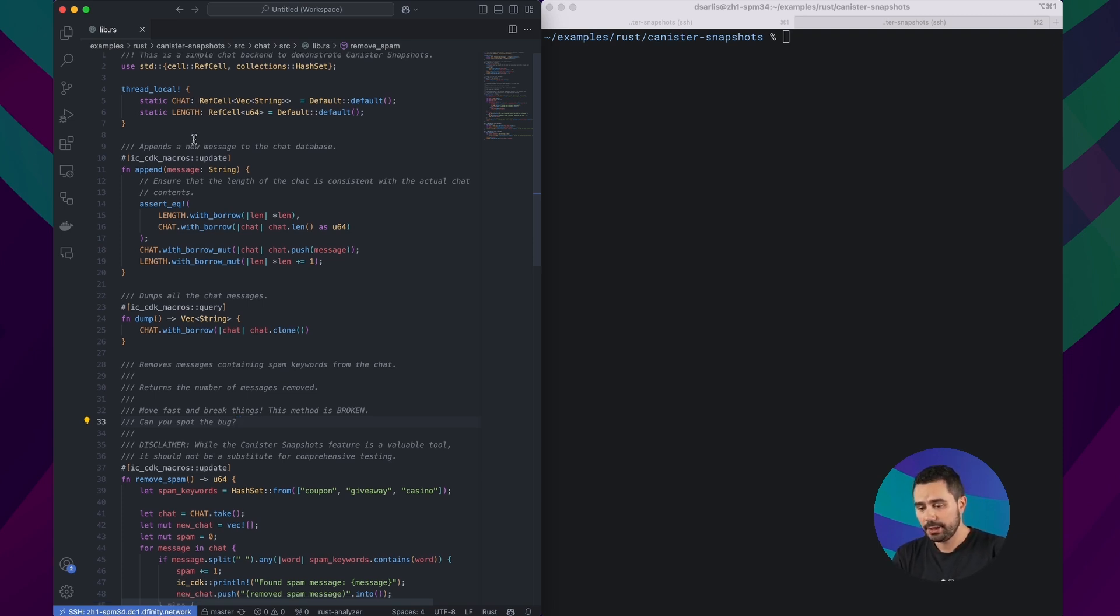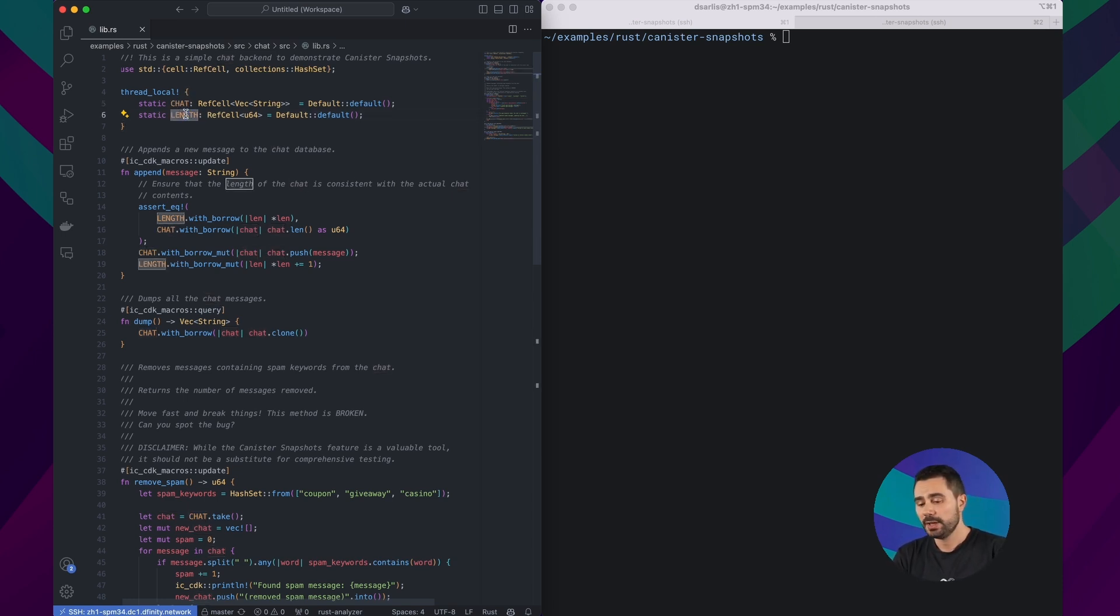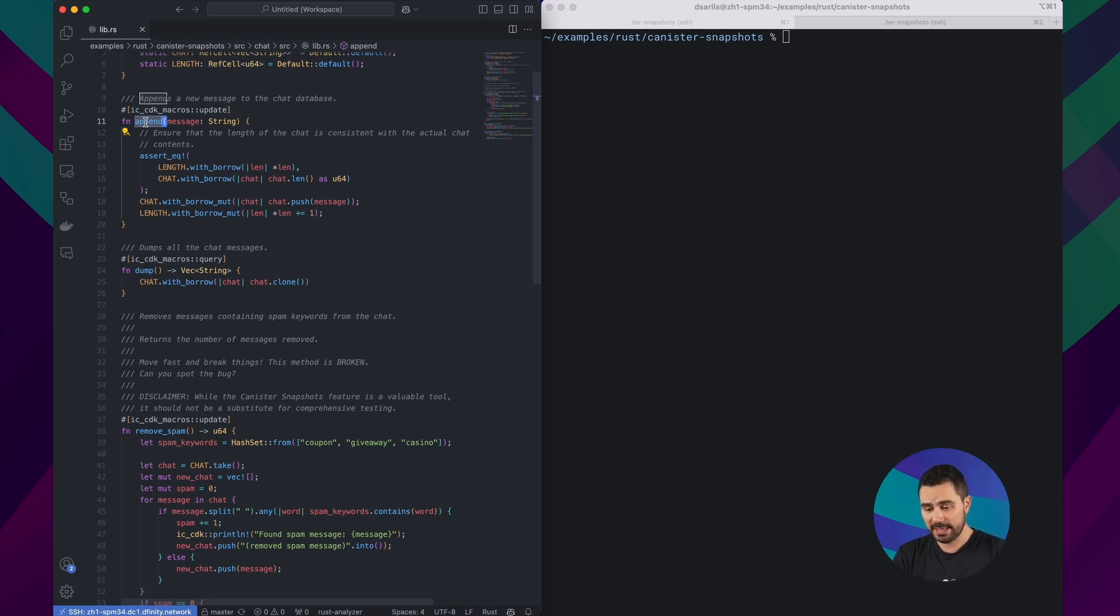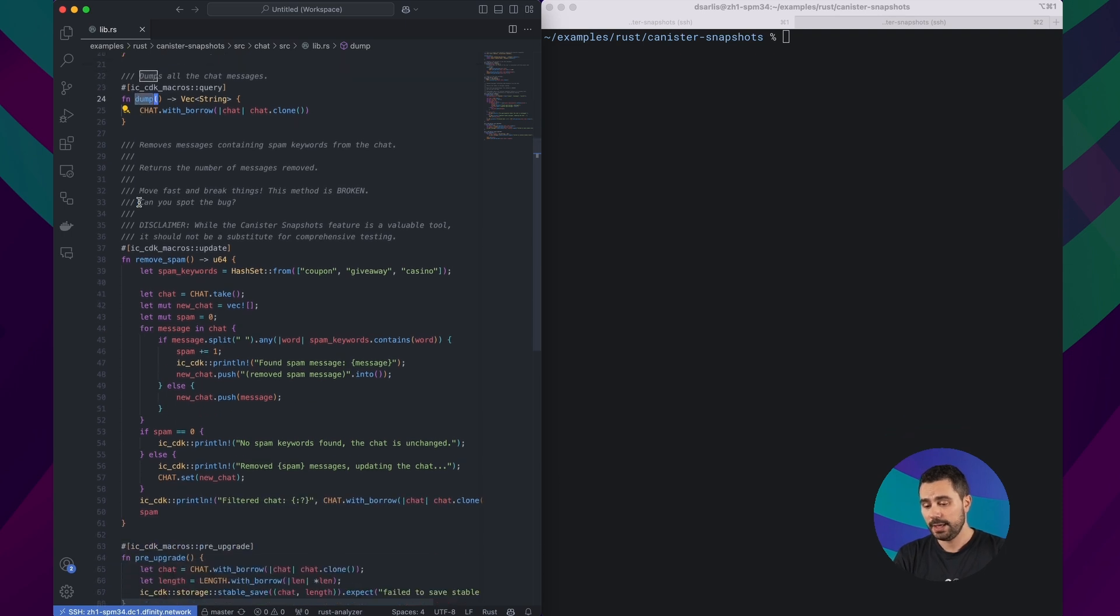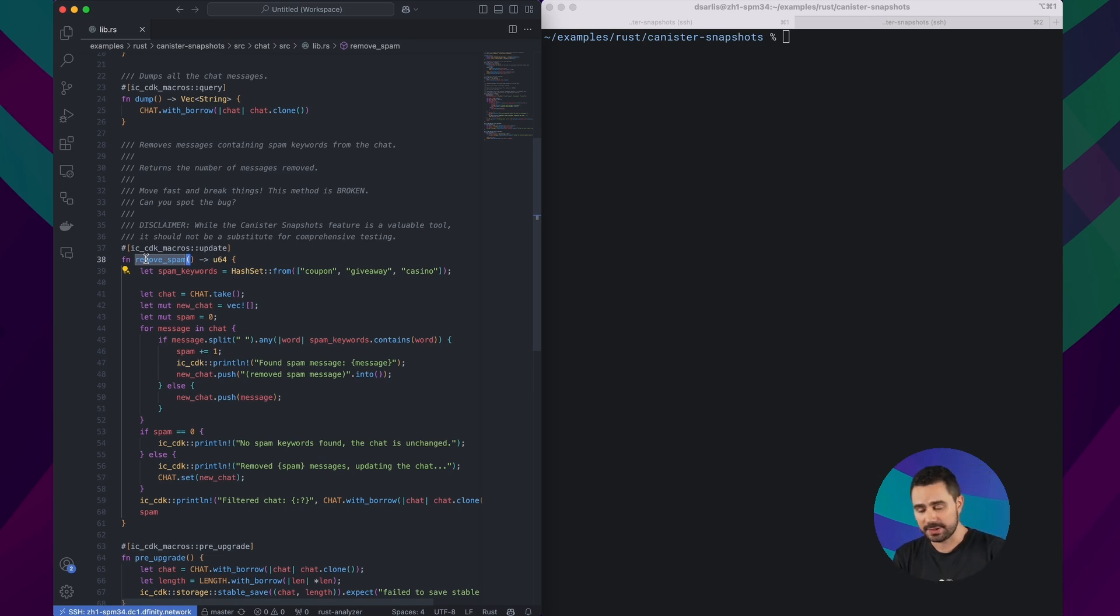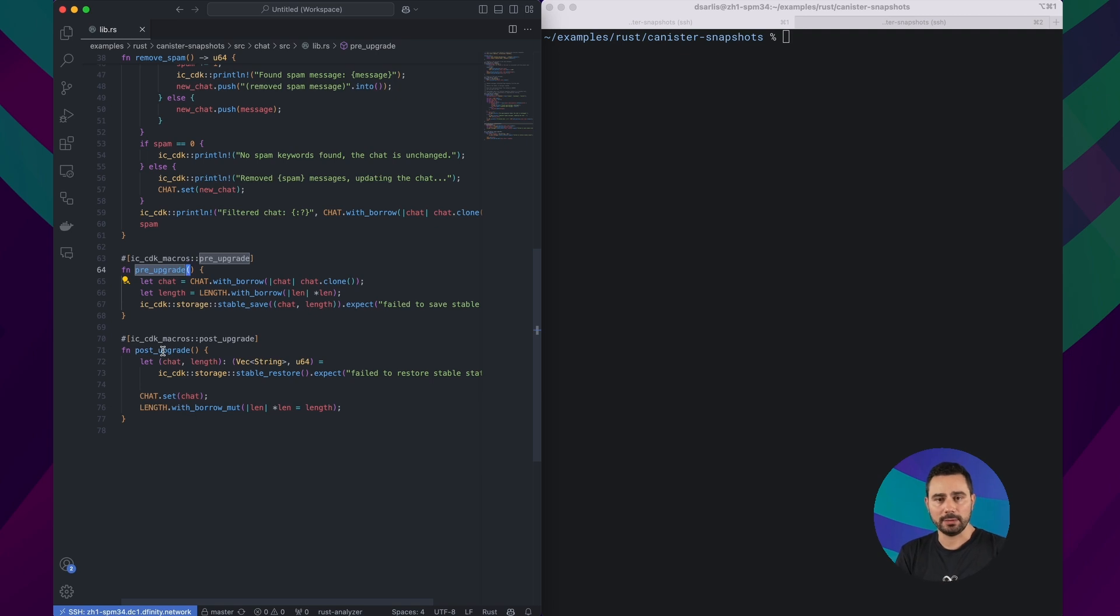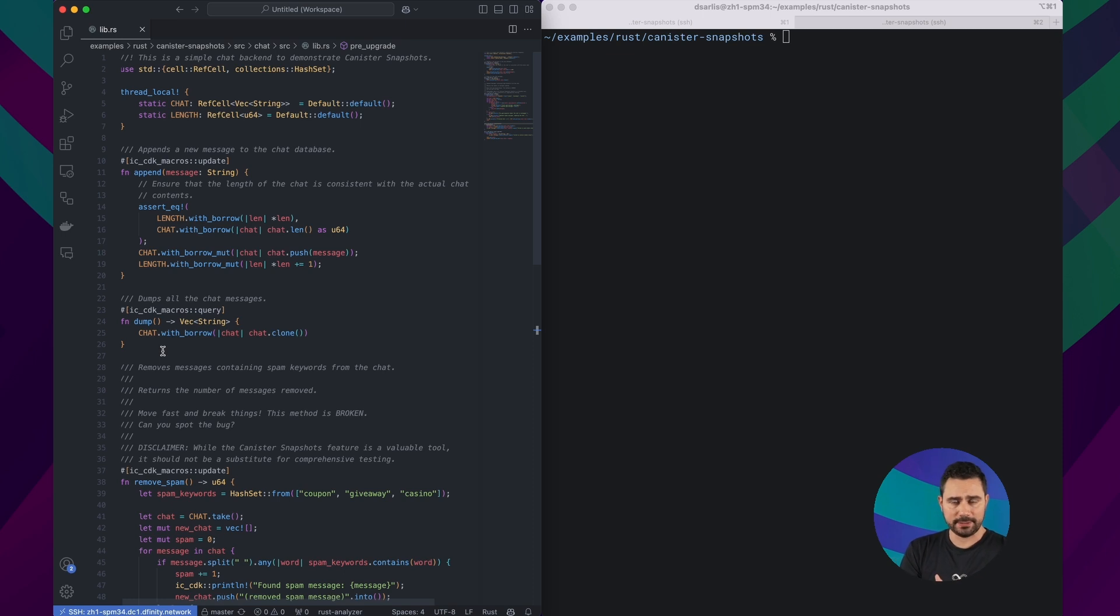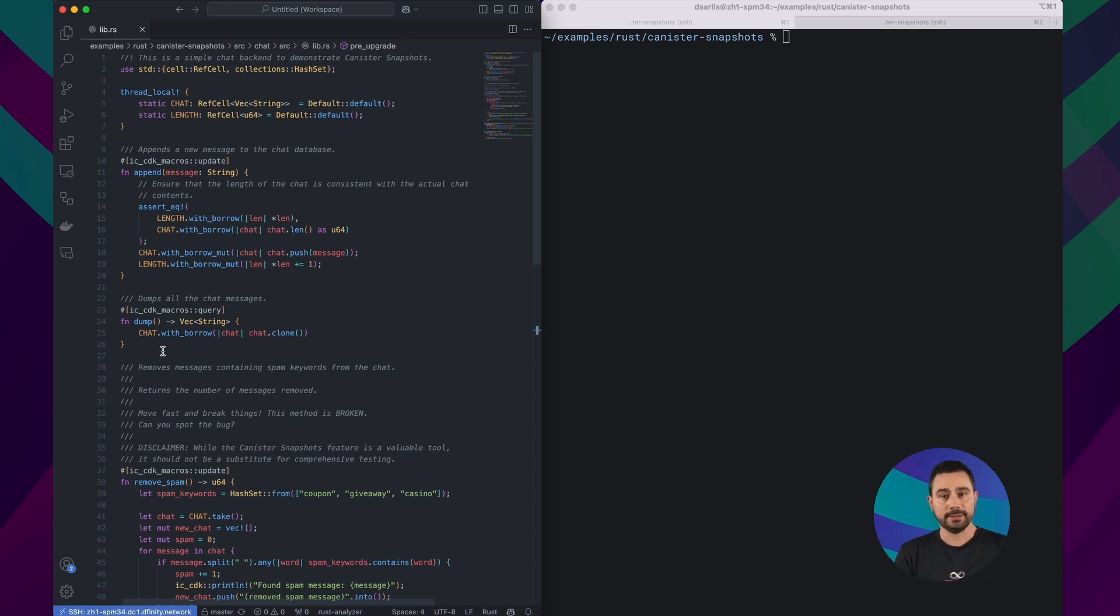The canister implements a very simple chat application. So you have here a vector of messages that we maintain in a variable called chat and the length of that vector. We have an append method which is used to add new messages to the chat application, a dump method on the canister that is used to retrieve all the messages included in the chat, and a remove spam method that we can use to filter sensitive messages with certain keywords. We have finally a pre-upgrade and post-upgrade hook to make sure that the data is maintained while we upgrade the canister. One thing to note is that there is intentionally a bug in the canister which will help us demonstrate that the canister might get in a broken state. Then we want to fix it by using snapshots and the other features to figure out what is going wrong and then deploy that fix after we build our code again.